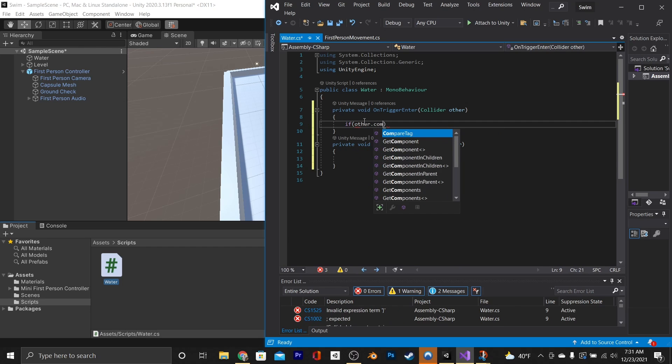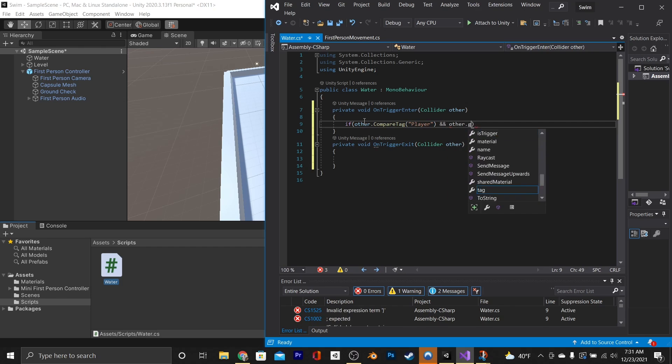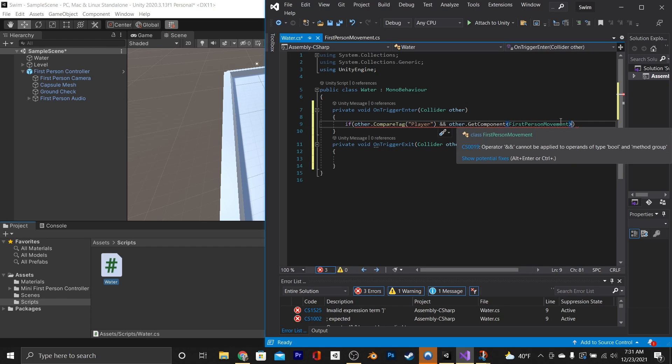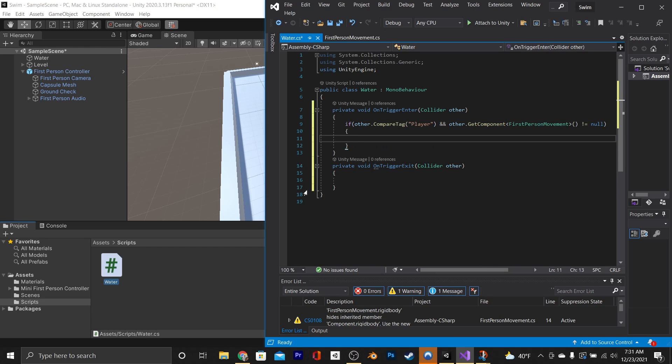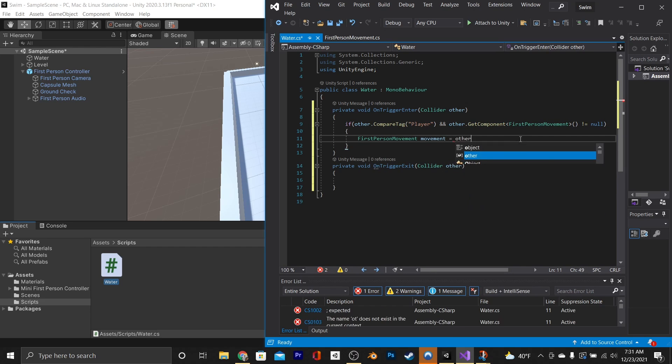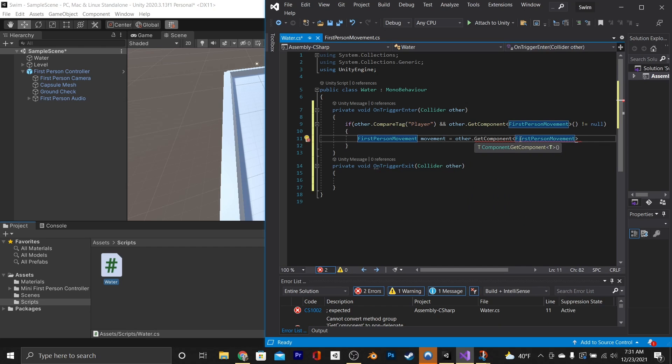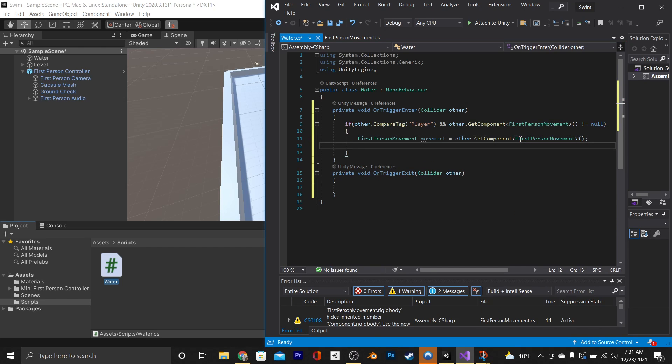Inside of that, we're going to say if other.compareTag Player and other.getComponent FirstPersonMovement is not equal to null, go inside of the if statement, say FirstPersonMovement, call it movement, equals other.getComponent FirstPersonMovement. Later, we're going to change that, but for now, that'll do.